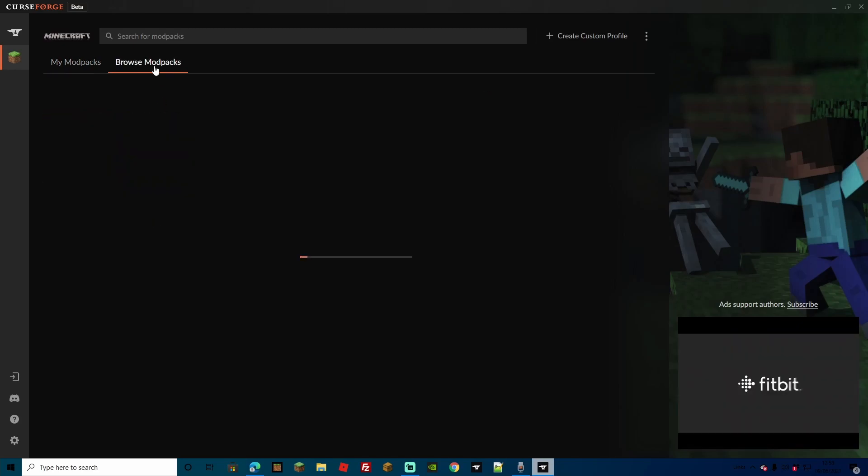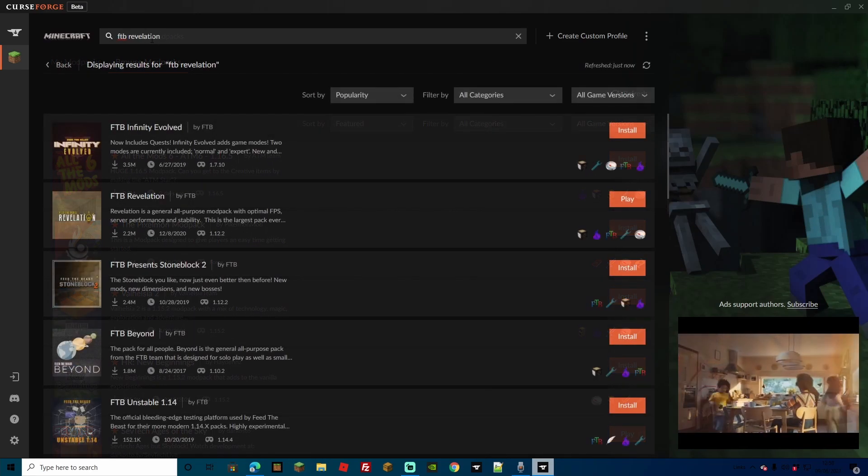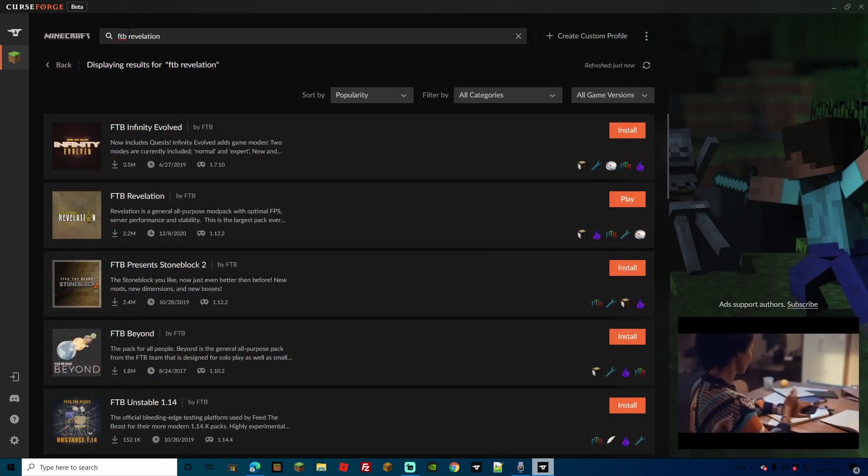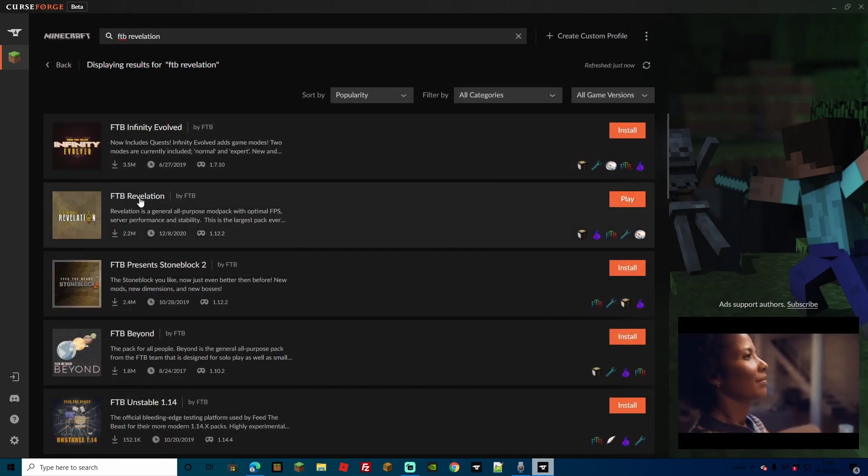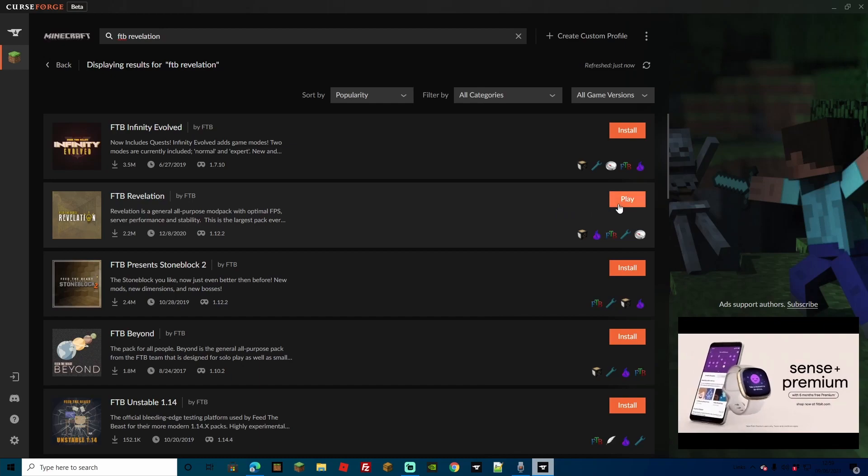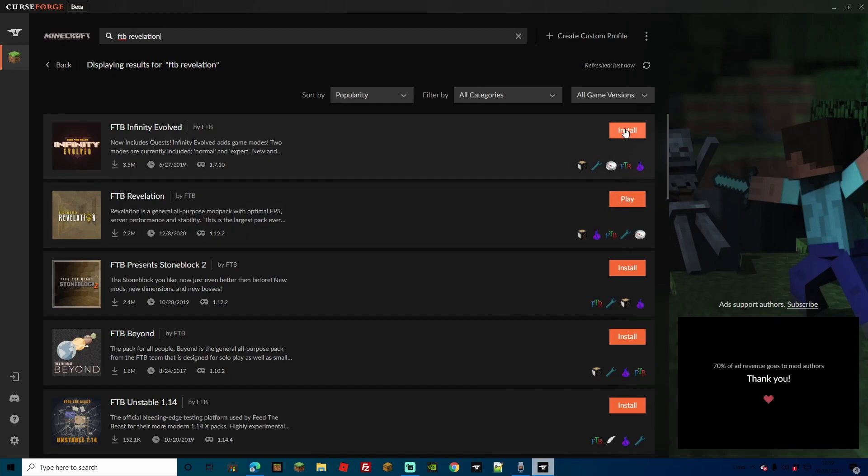Let's just go over to Browse Mod Packs over here, and simply use the search bar on the top to search it up. As you can see here, we've got FTB Revelations. I've got Play, however, you'll have Install. It's only one click. Once you click that, it'll install everything for you,